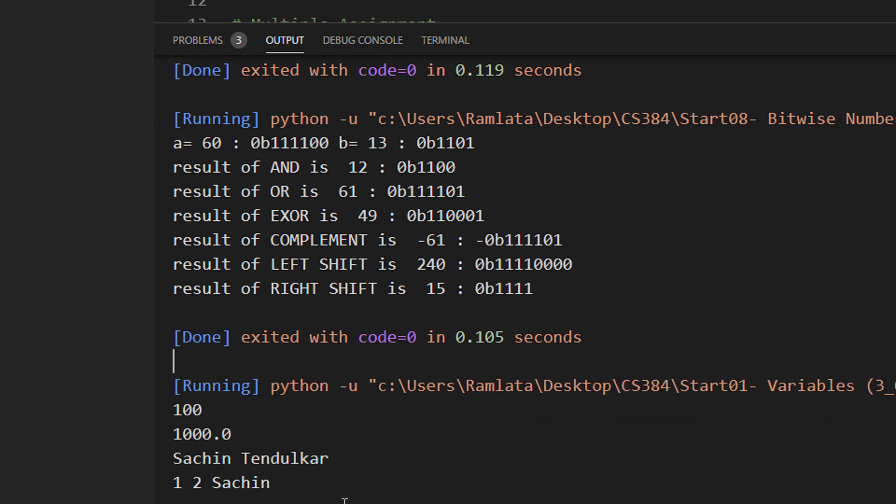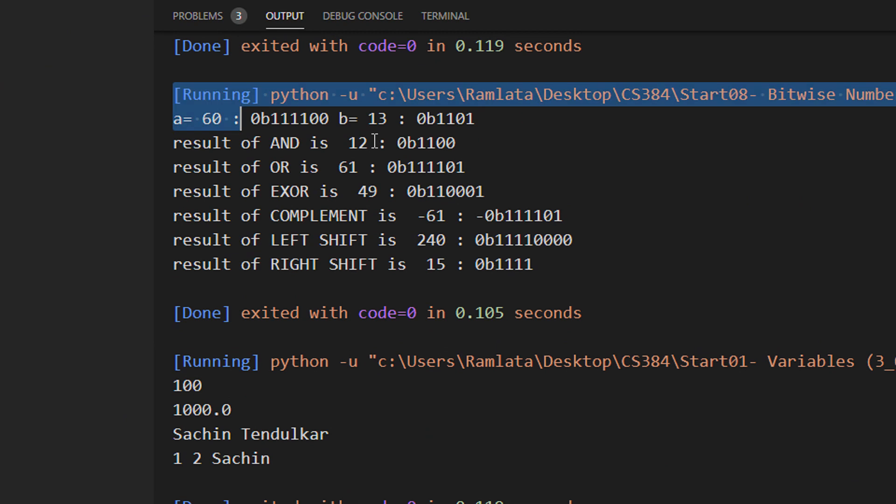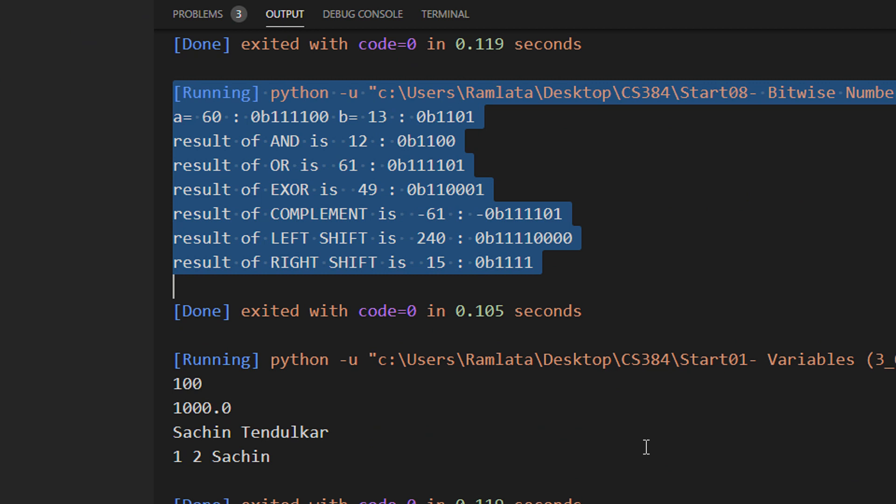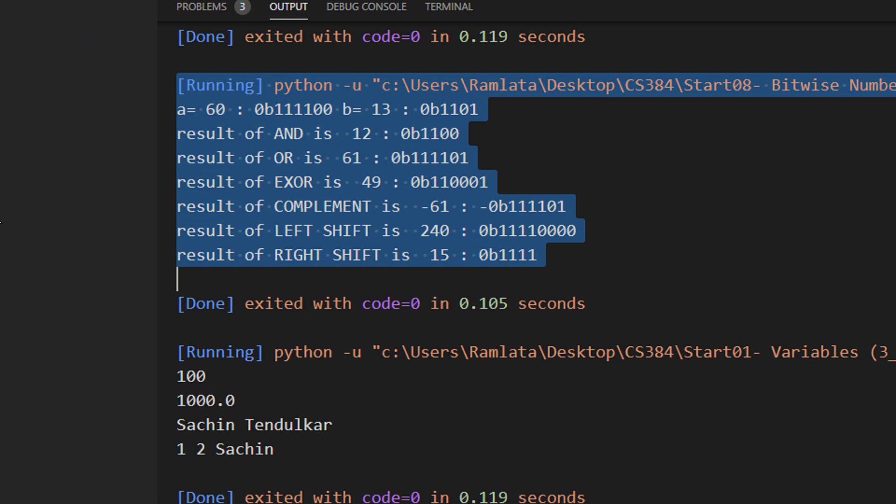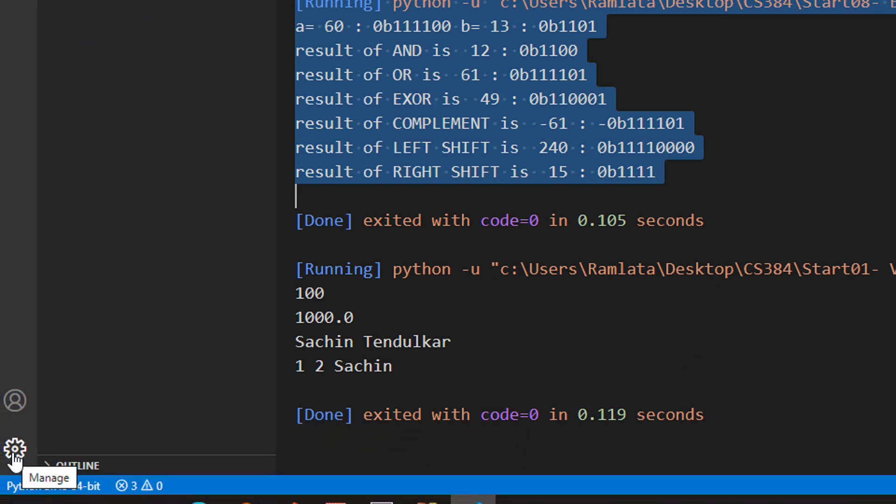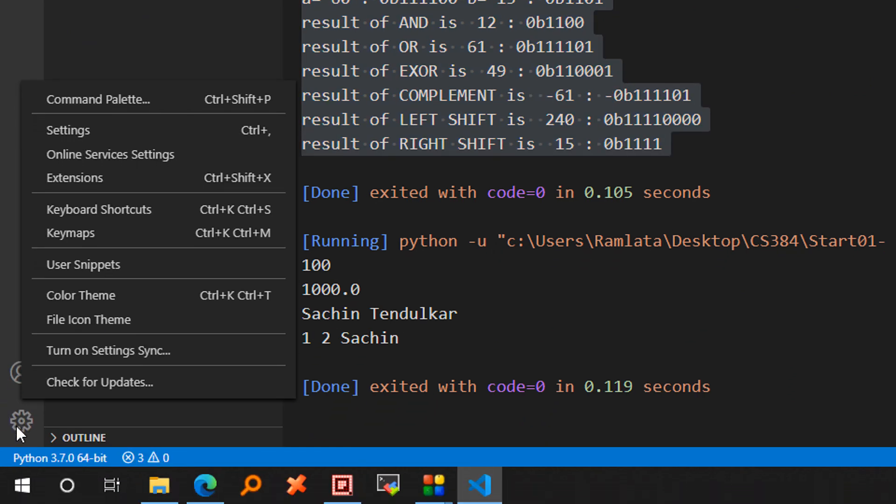Let me take the console a bit upstairs. Now there is one issue with CodeRunner. I executed some previous program here and the output still stays on the screen. To clear that output, let us go to the settings. In the bottom left, there is a setting icon and then click on setting.